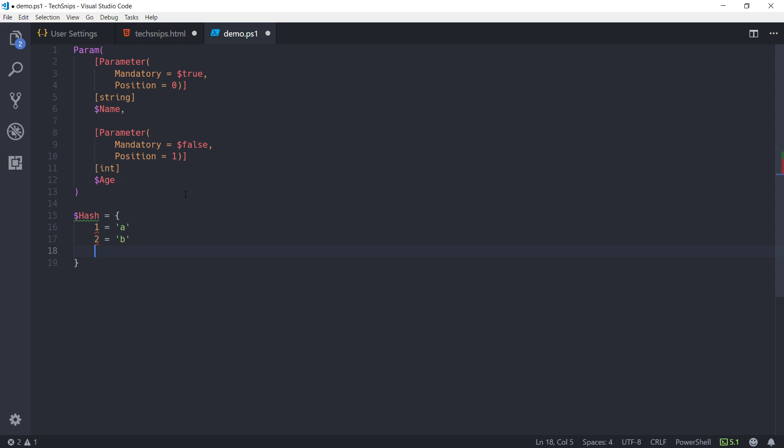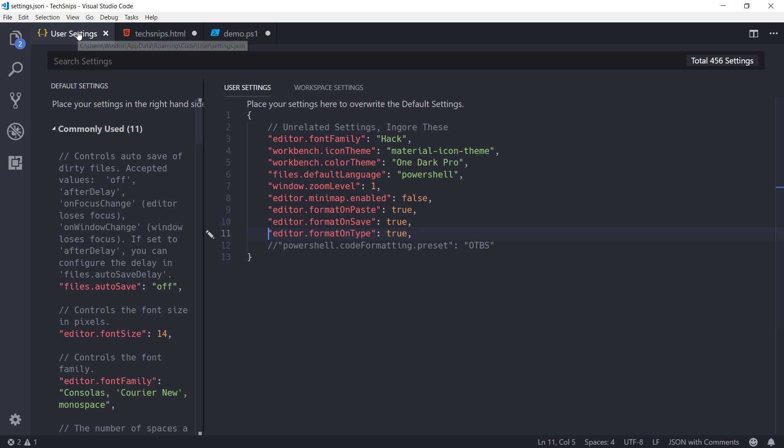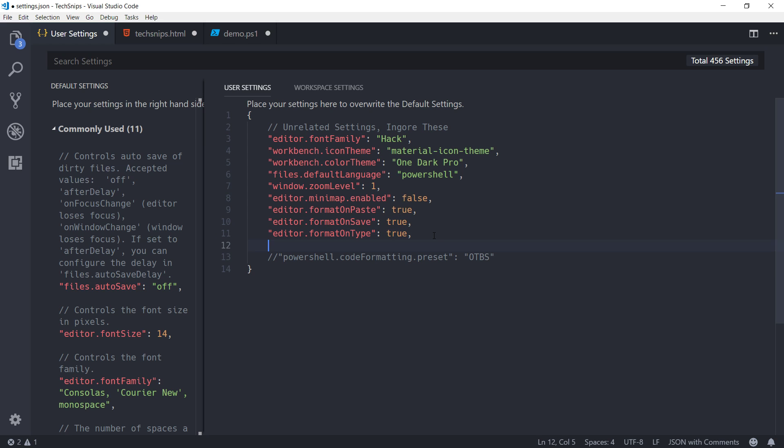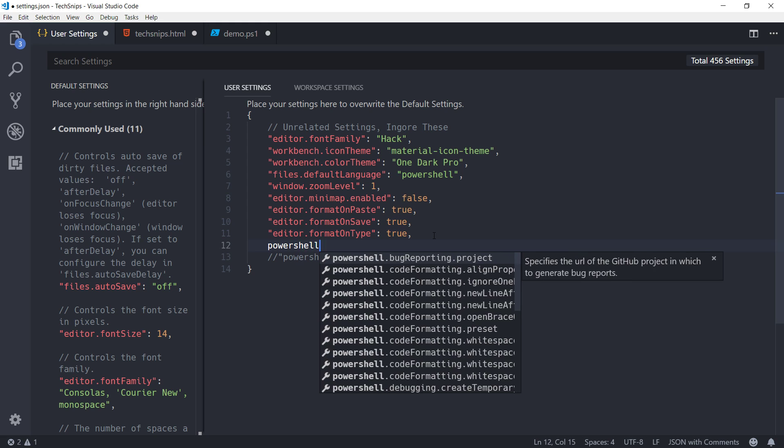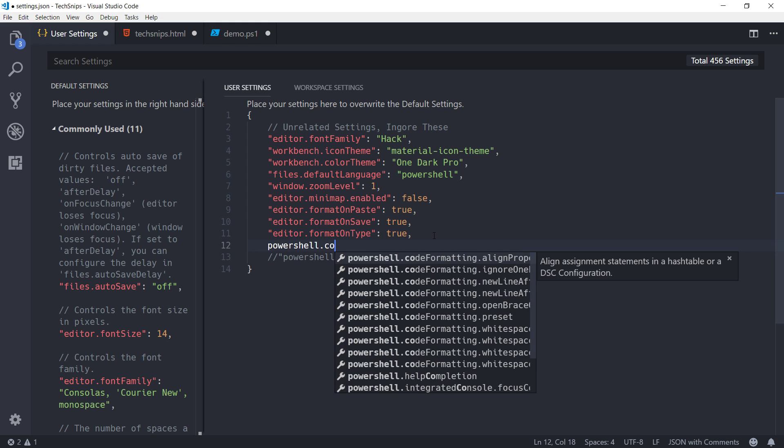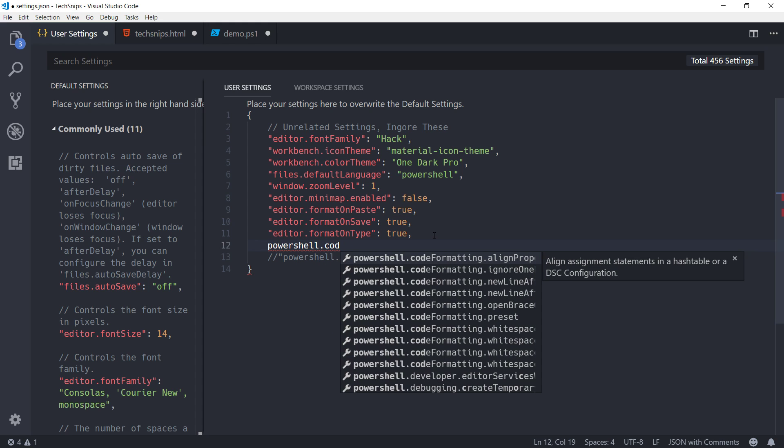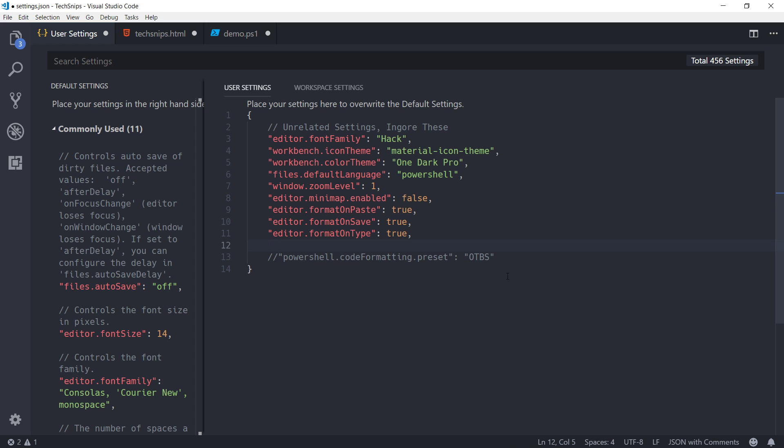Now, if you're working with PowerShell a lot, the PowerShell extension for Visual Studio Code has a lot of in-built code formatting options which you can configure. As you can see, as we go down, there's ones for adding a new line after a closing brace, adding a new line after an open brace, etc.